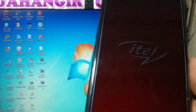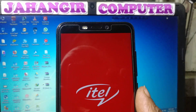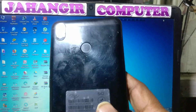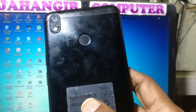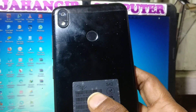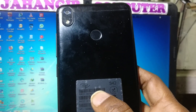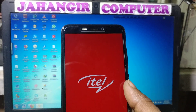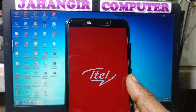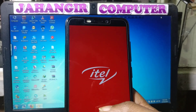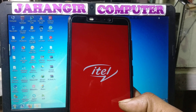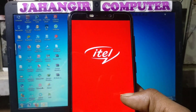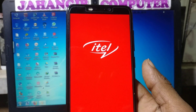Hey, what's up guys, welcome back to my channel. In this video I'm going to show you how we can bypass itel S42 without any computer and without any software box. As you can see I have a itel S42 mobile in my hand and this mobile is asking to verify the Google account which was previously signed on this device. If you have not subscribed my channel then please do subscribe and share this video with your friends.